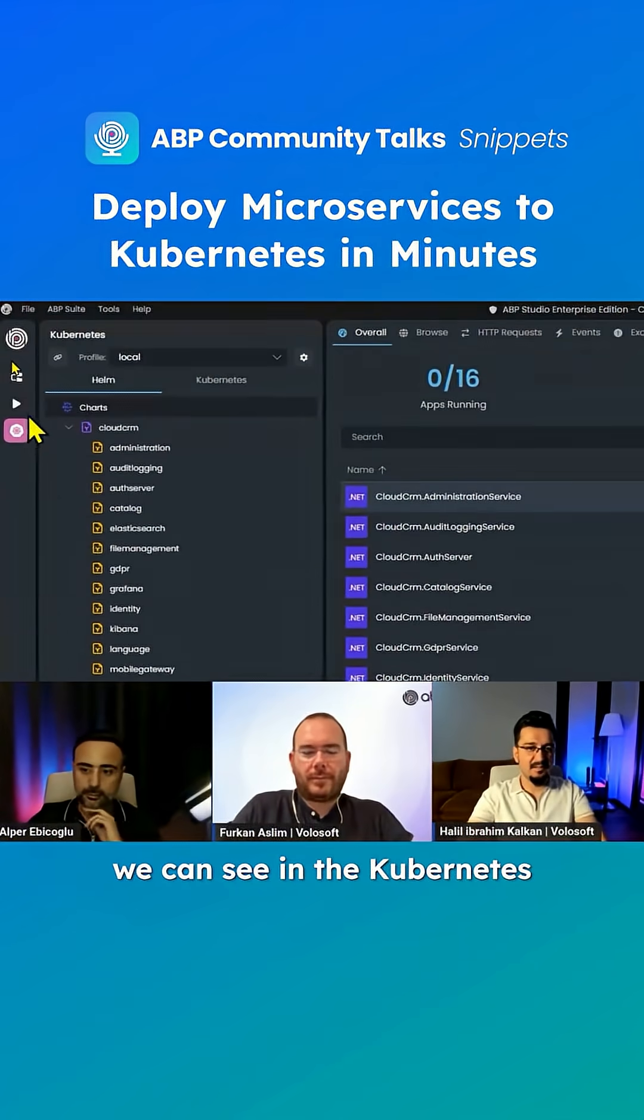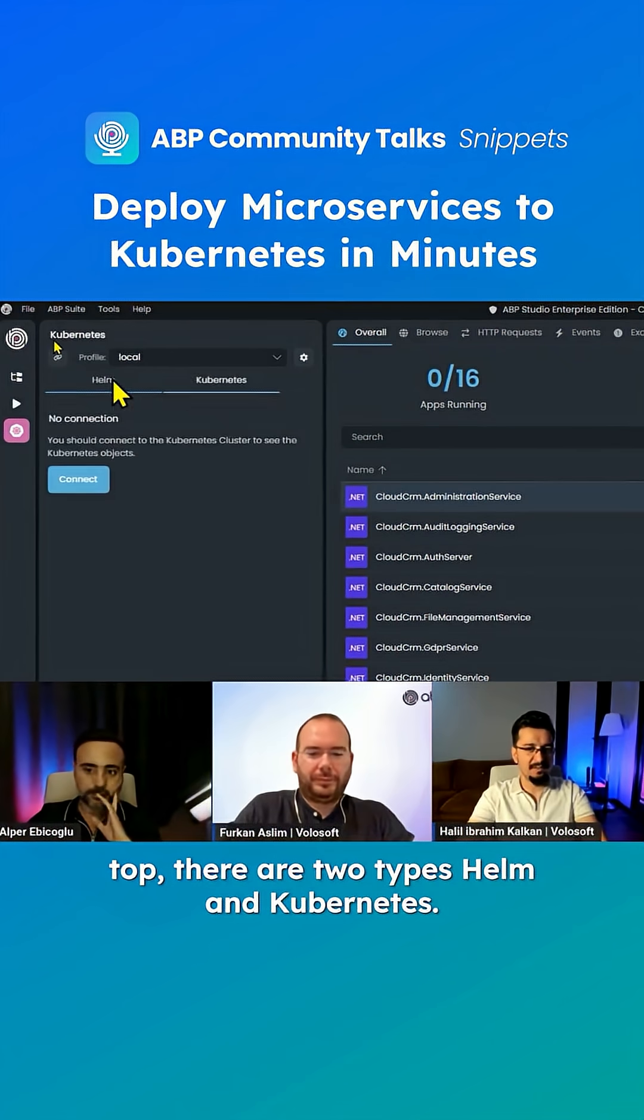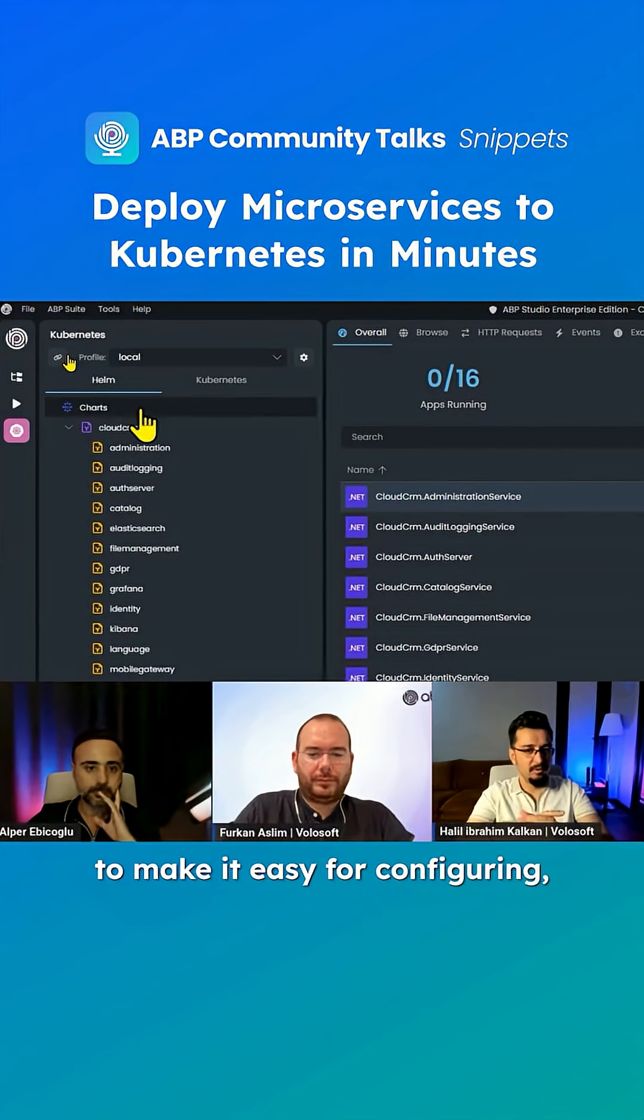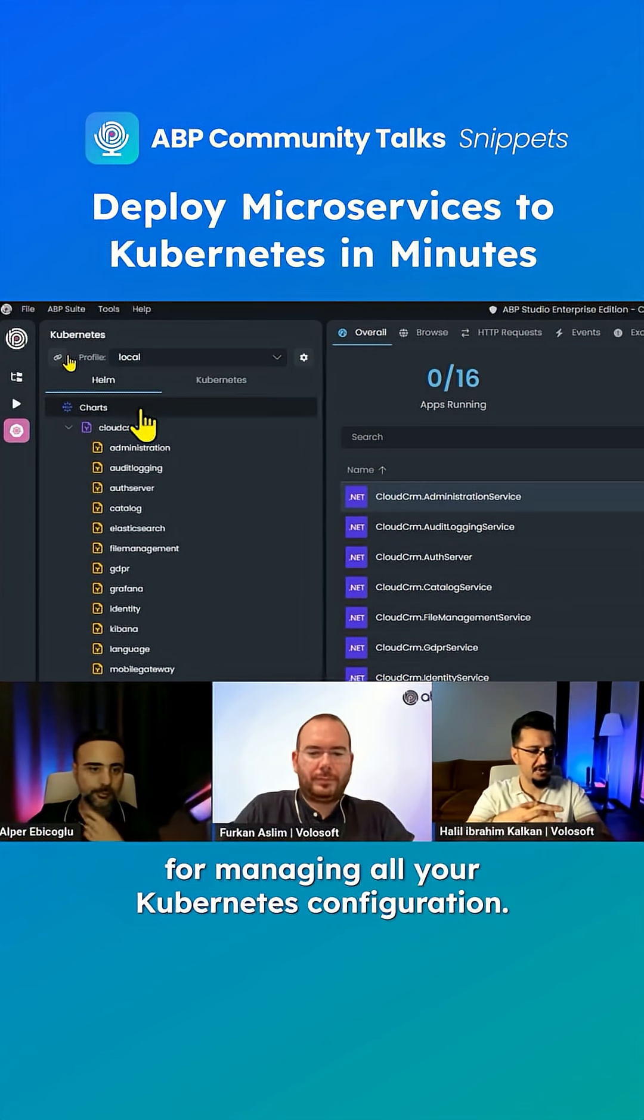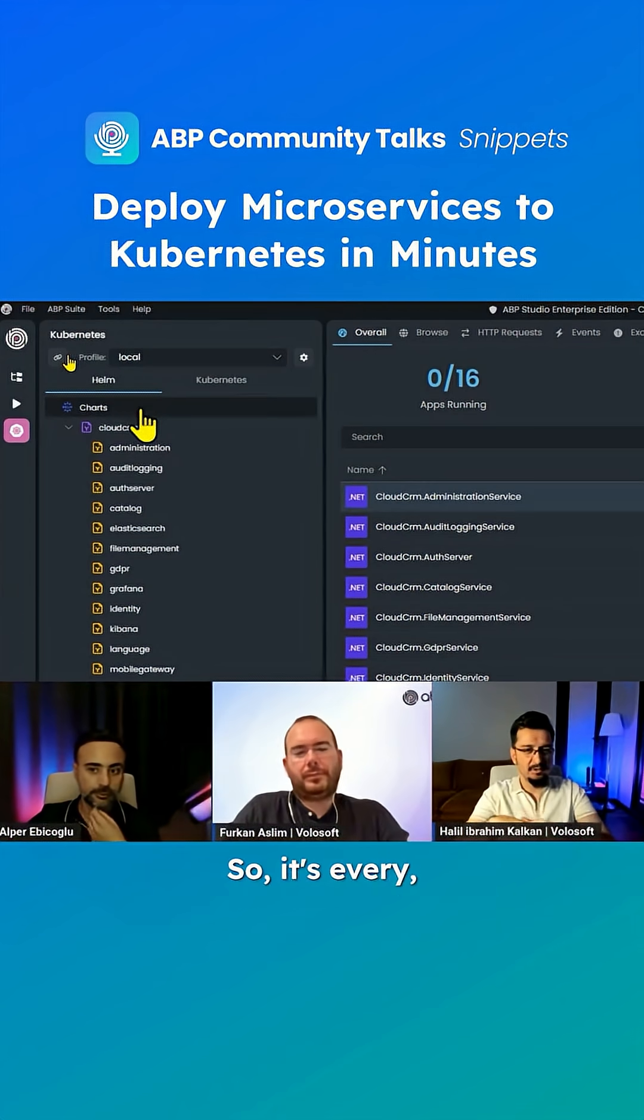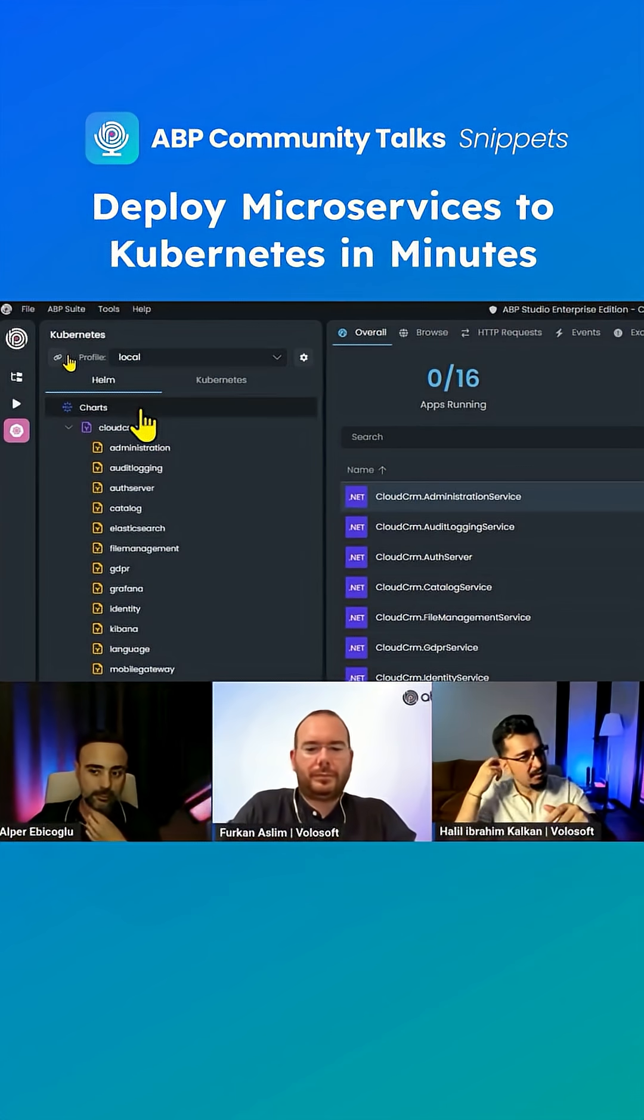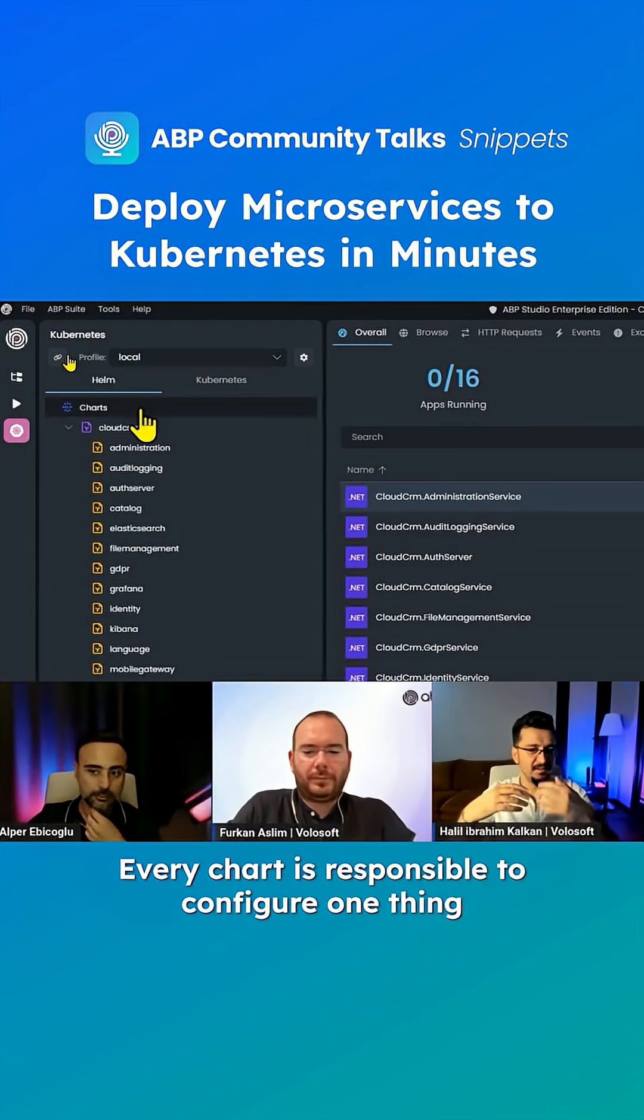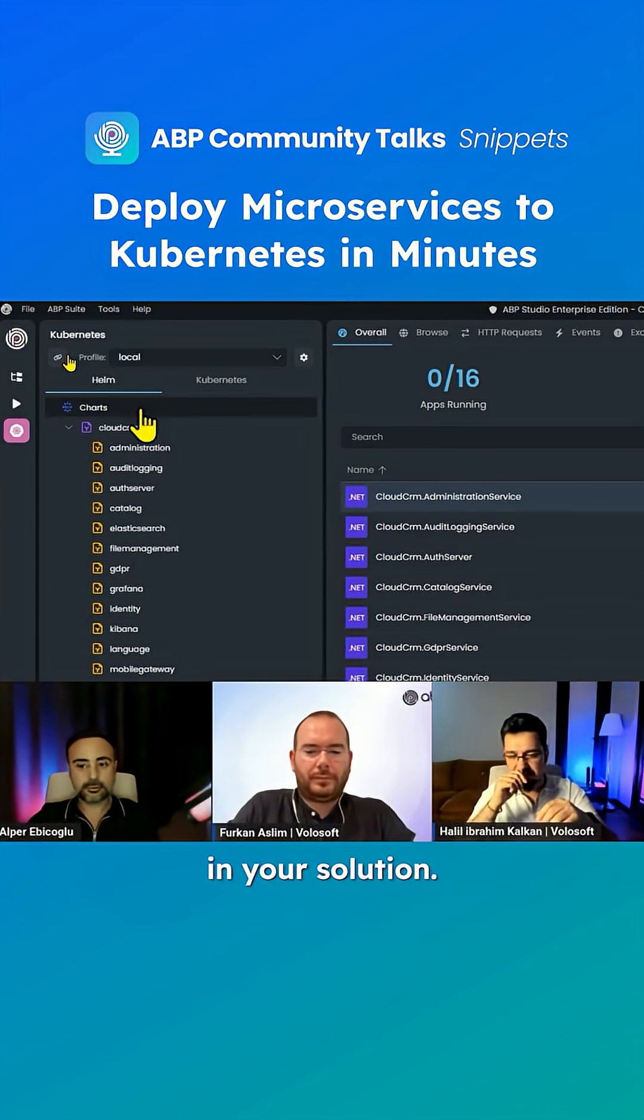We can see in the Kubernetes tab, there are two tabs: Helm and Kubernetes. Helm is a system, a tool to make it easy for configuring and managing all your Kubernetes configuration. It has charts. Every chart is responsible for configuring one thing in your solution.